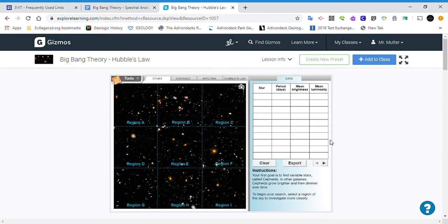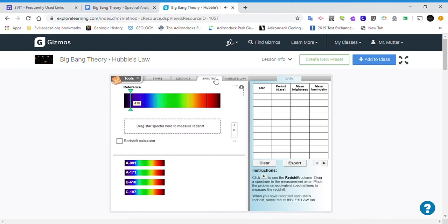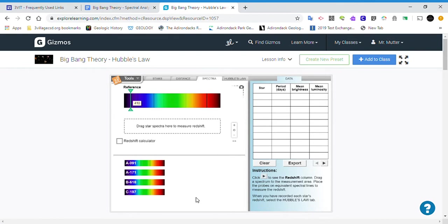So let's go to the Gizmo. In the first part, you collected data from stars here. Now we're going to go to the spectra tab, and it specifically references using C197. You should have ten of these. I've only done the first four as an example, but you should have all ten stars in here before you do this part.